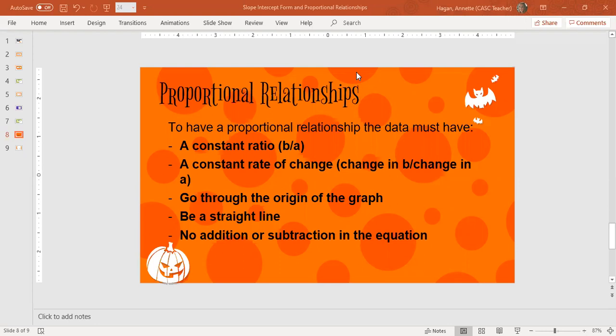Hey everybody, this is going to be a very short video on proportional relationships and how to identify a proportional relationship given data. This data could be in the form of a table, a graph, an equation, or a set of ordered pairs. It doesn't matter how you're given the data — there are a couple things that data must have in order to be a proportional relationship.